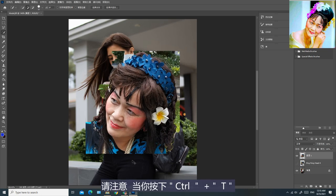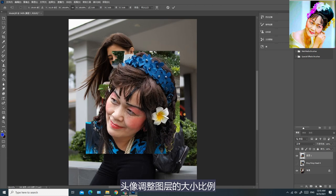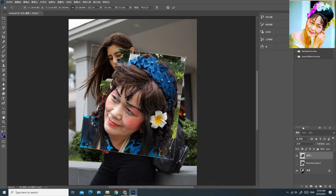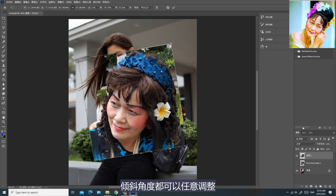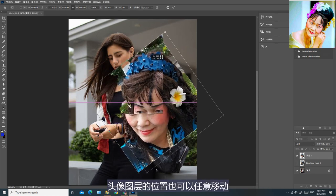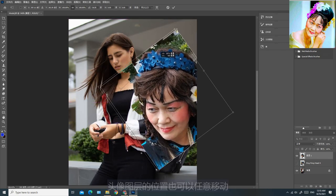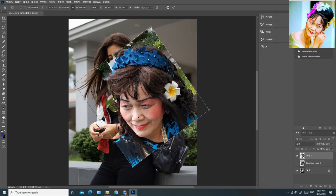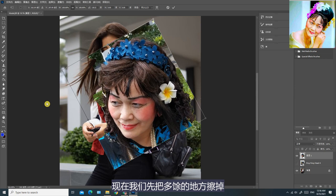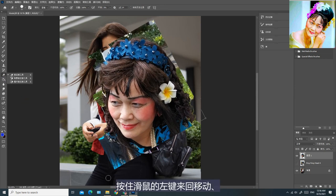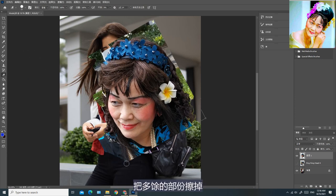请注意，当你按下Ctrl+T，头像调整图层的大小比例、倾斜角度都可以任意调整，头像图层的位置也可以任意移动。现在我们先把多余的地方擦掉——右击橡皮擦工具，按住滑鼠的左键来回移动，把多余的部分擦掉。